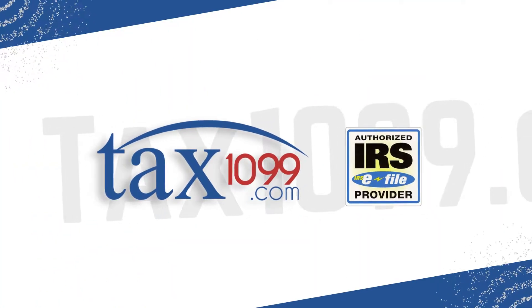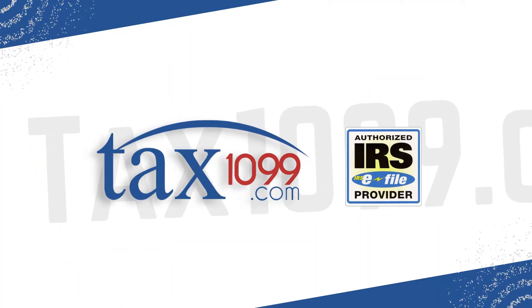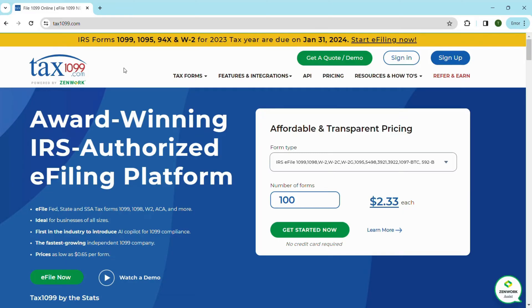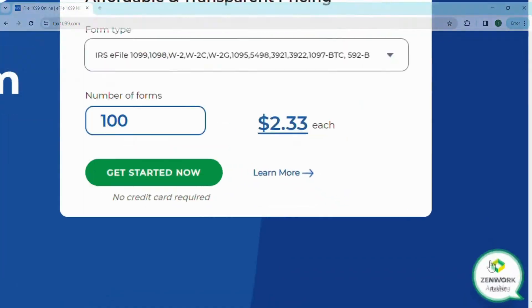Welcome to Tax 1099. Introducing Tax 1099's AI Chatbot, your ultimate AI assistant for seamless IRS tax information reporting.